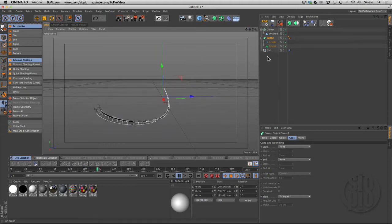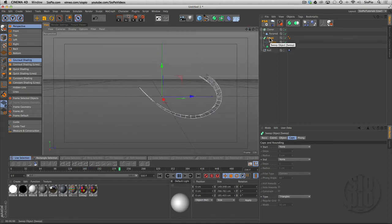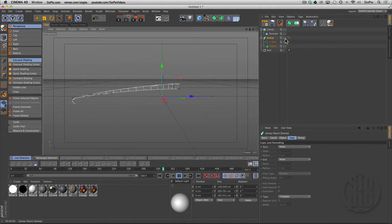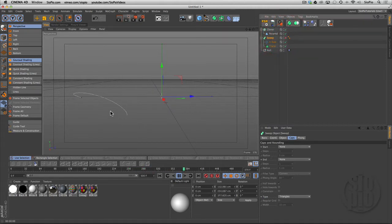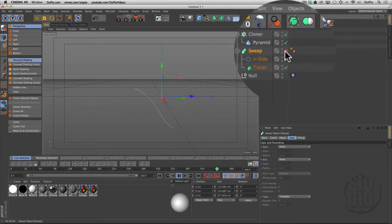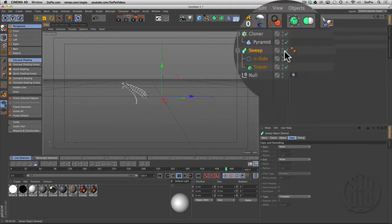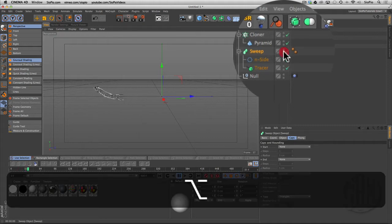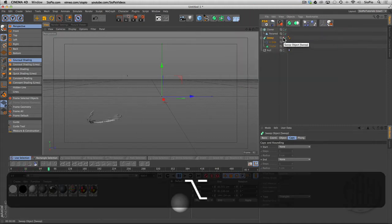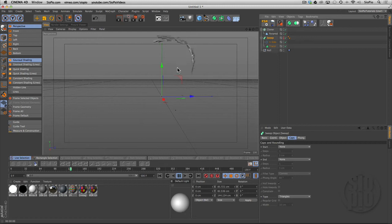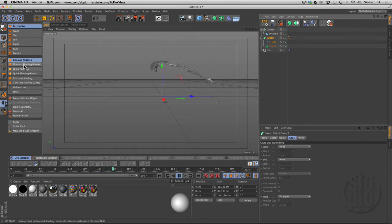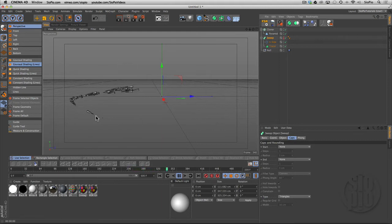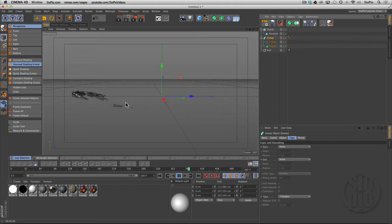Now the next thing we want to do is hide the sweep NURBS and just see the cloners that are glued to the surface here. If I turn off the check box, it's also turning off the shape, so there's nothing to clone to. We want to leave the check box on, but if I hold down alt or option and just double-click these traffic lights, it's going to hide it from the editor and the renderer. Now we're just seeing the cloned objects as they're glued to that invisible shape.